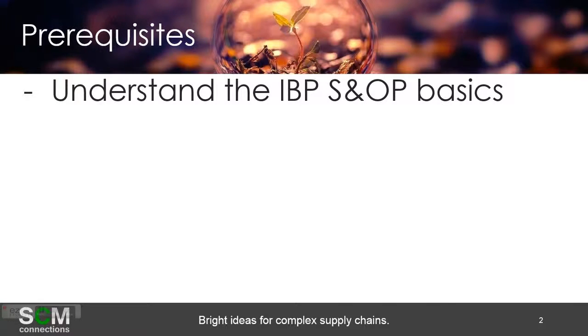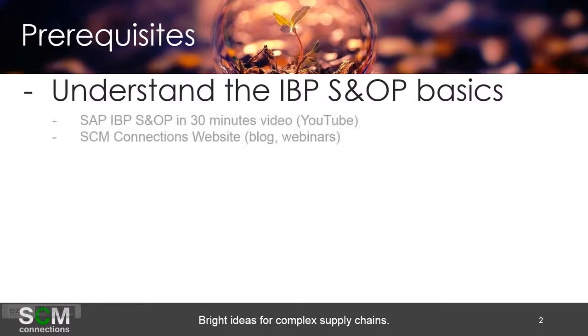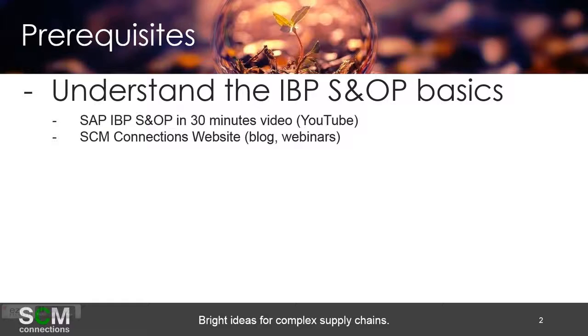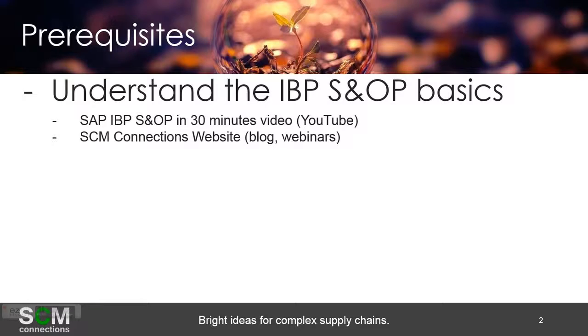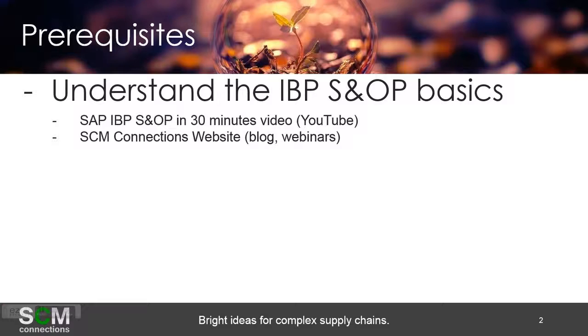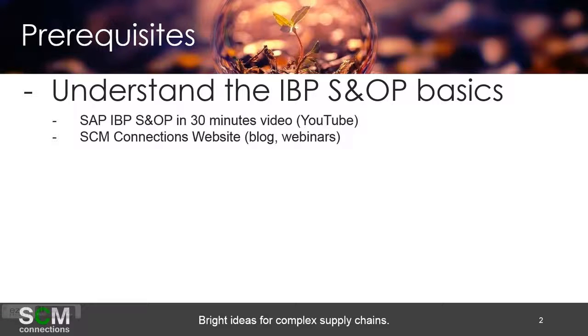This is useful to understand where the data is actually going and the requirements of that data. The best way to do that is to go on YouTube and search for videos titled SAP IBP SNOP in 30 minutes. There's also our SCM Connections website with various blogs and webinars on the various aspects of IBP, and of course there's always SAP websites and other information on the internet.